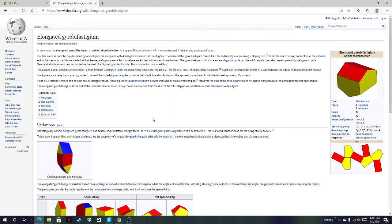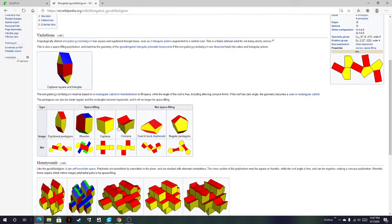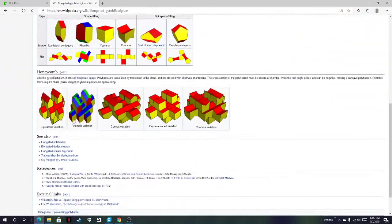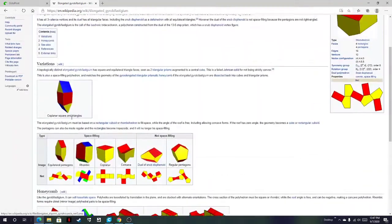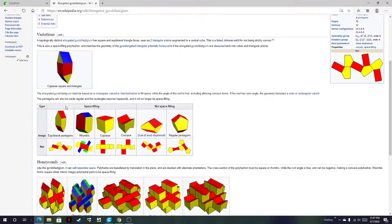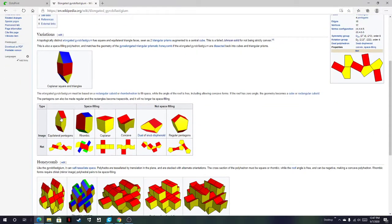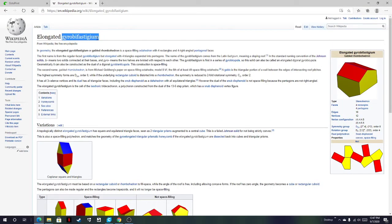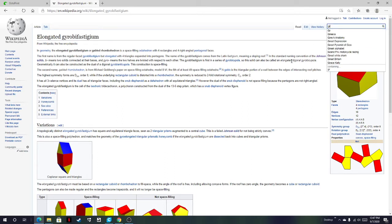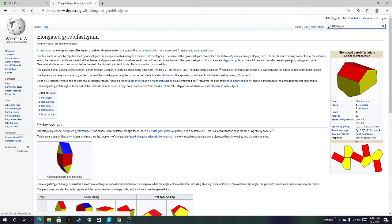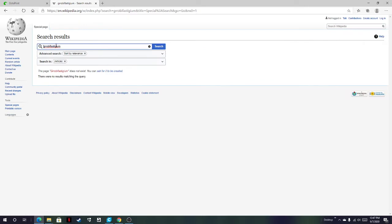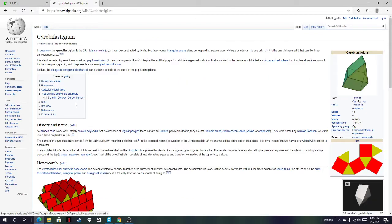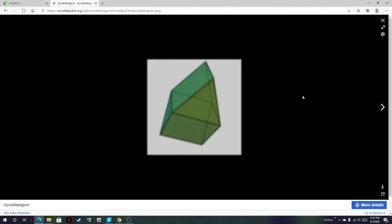So here's the Wikipedia page. Here you can see those variations. But what's the gyrobifastigium? We can look that up. Gyrobifastigium. Right here. So let's look at it.